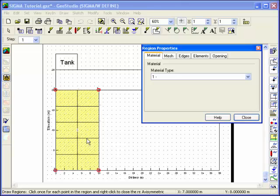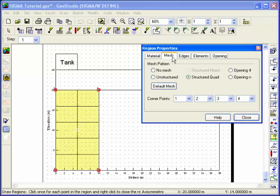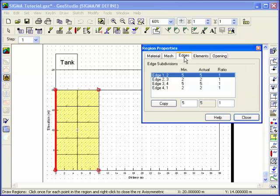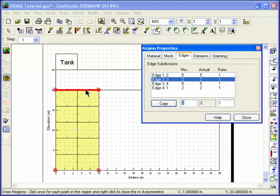In the Region Properties dialog box, click on the Mesh tab to ensure that quadrilateral elements are being used. Click on the Elements tab and select the Secondary Nodes option. Then click on the Edge tab to fine-tune the number of elements on an edge.